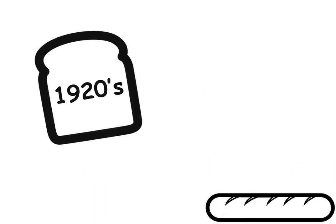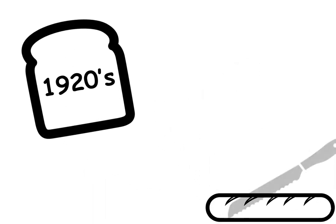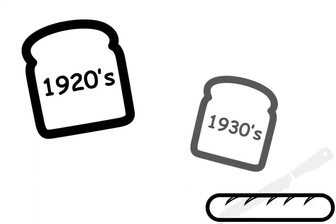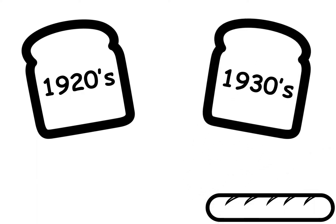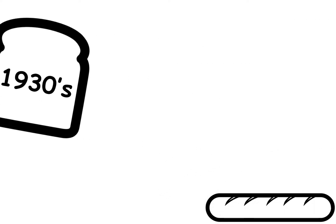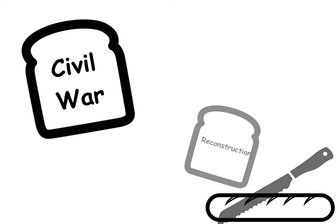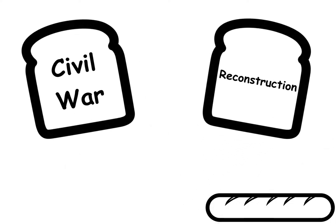You can slice history by time. This is the 1920s. This is the 1930s. You can slice it up by era. This is the Civil War era. This is the Reconstruction era.